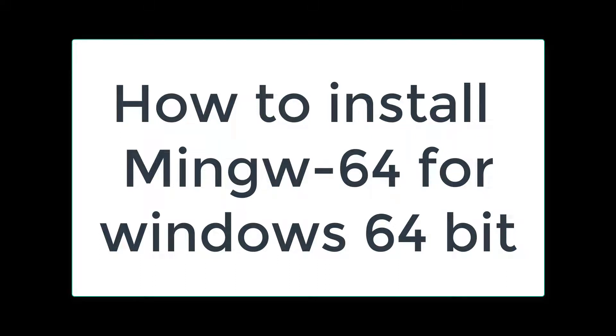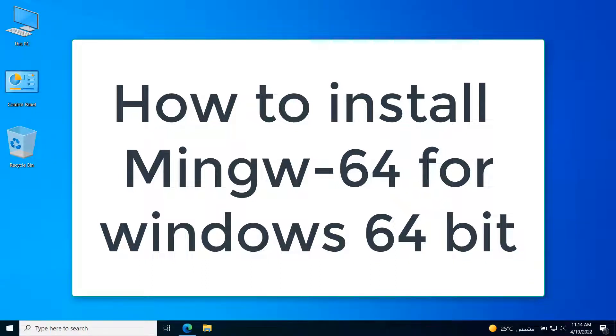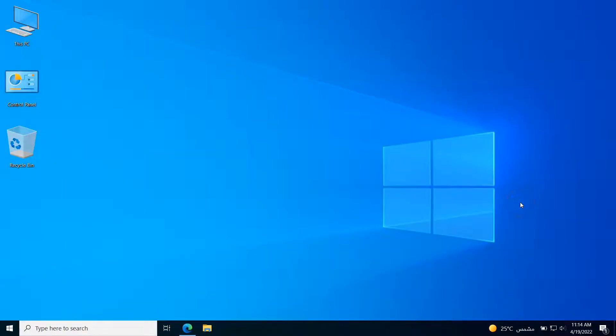Hello, my friends. In this video, I will show you how to install MinGW64 for Windows 64-bit. Just focus and follow the steps carefully to do it.